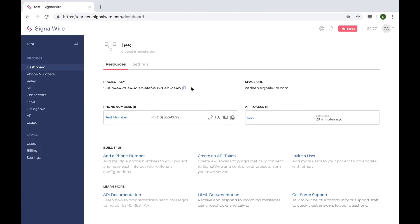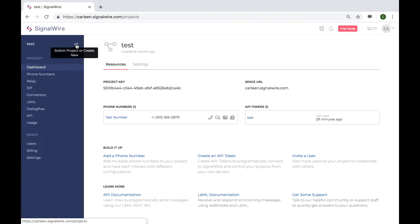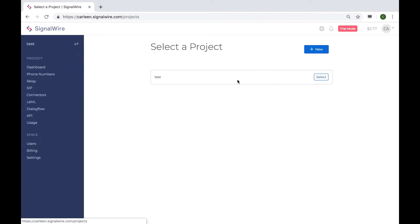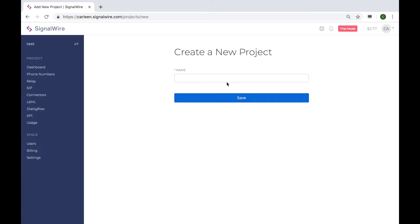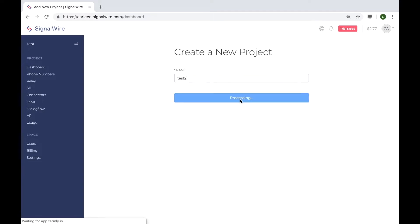To get started, we have to create a new project. If you already have a project created, you can skip this step. Since I already have a project I'm currently working on, I'll just click on this arrow over here to create a new project. Let's give this project a name and click save.